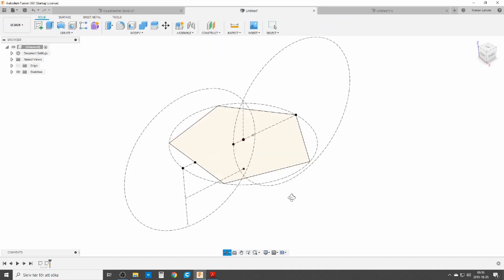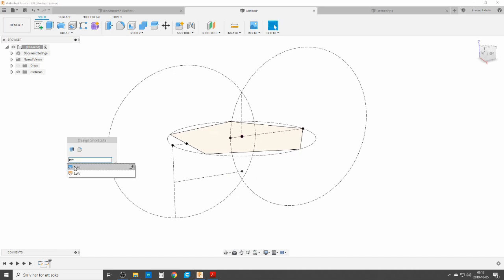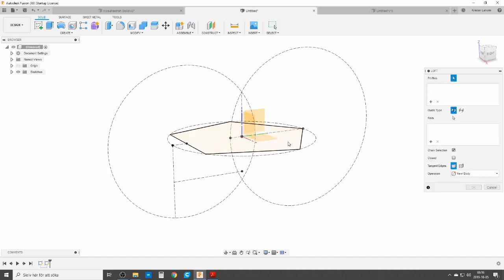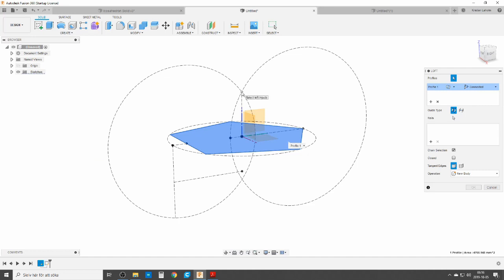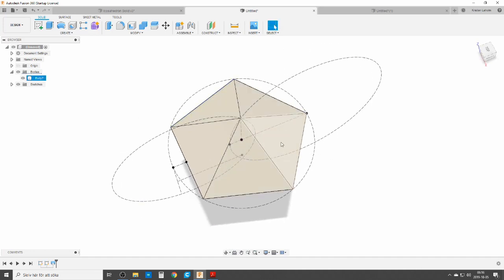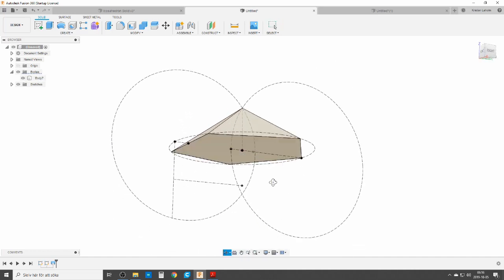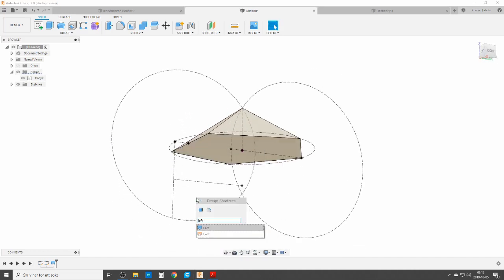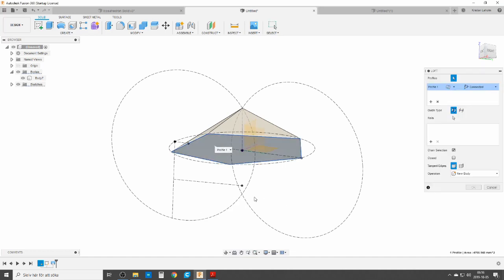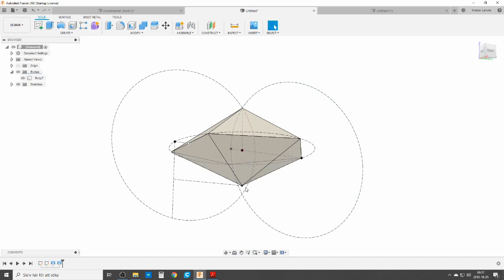Now we are basically done with sketching and going to do the physical part. We're going to do a loft command from this sketch up to the point. This is now the outside — you can see the five equilateral triangles around one vertex. We're going to need the inner part too, so we do a second loft from that profile down to that point. This is the midpoint and now we have the axles.